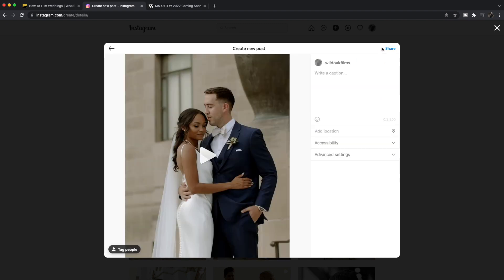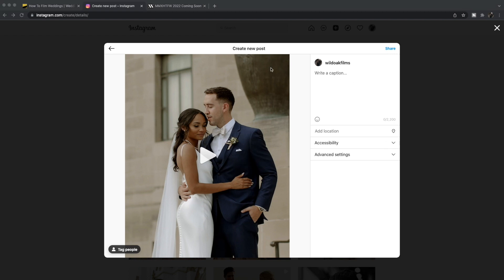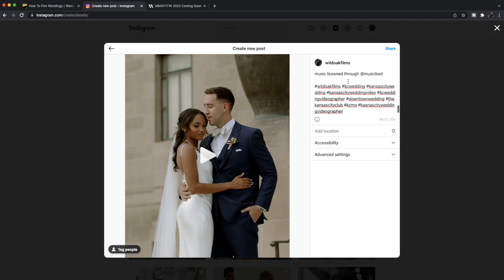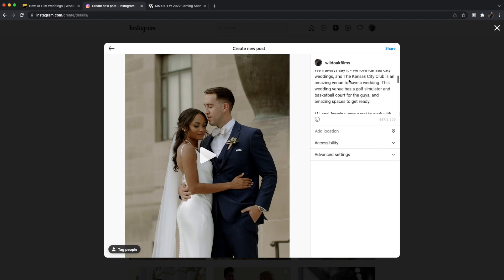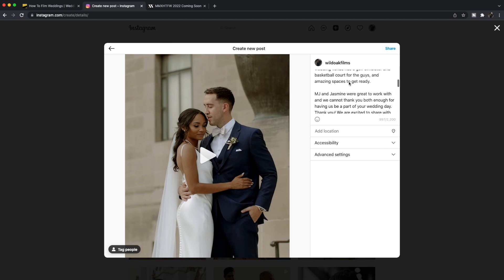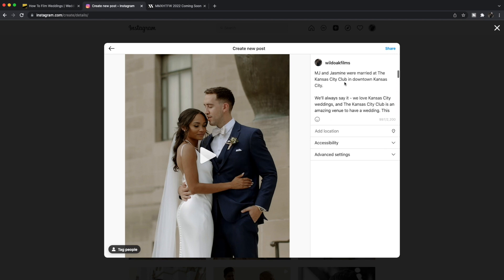Then I go next and now I can write my captions. Now you just do everything like you normally do. I copy and pasted everything that I had written out — there it is.